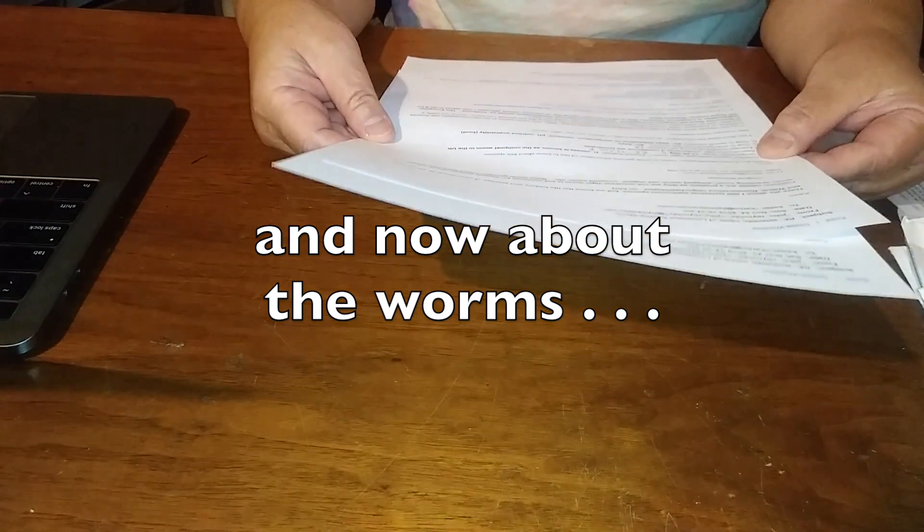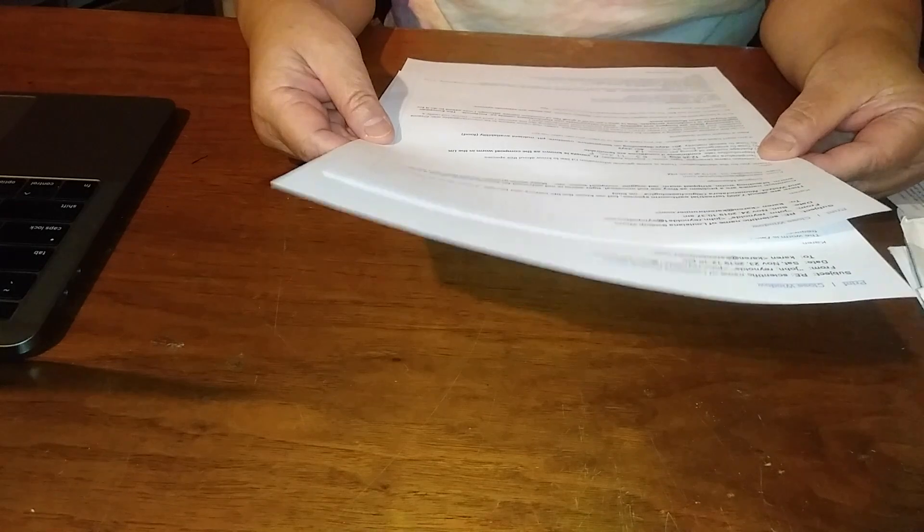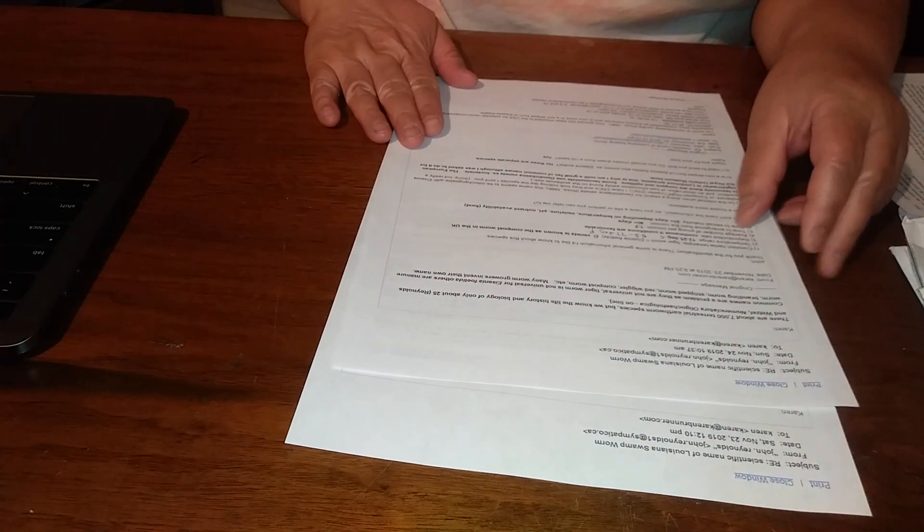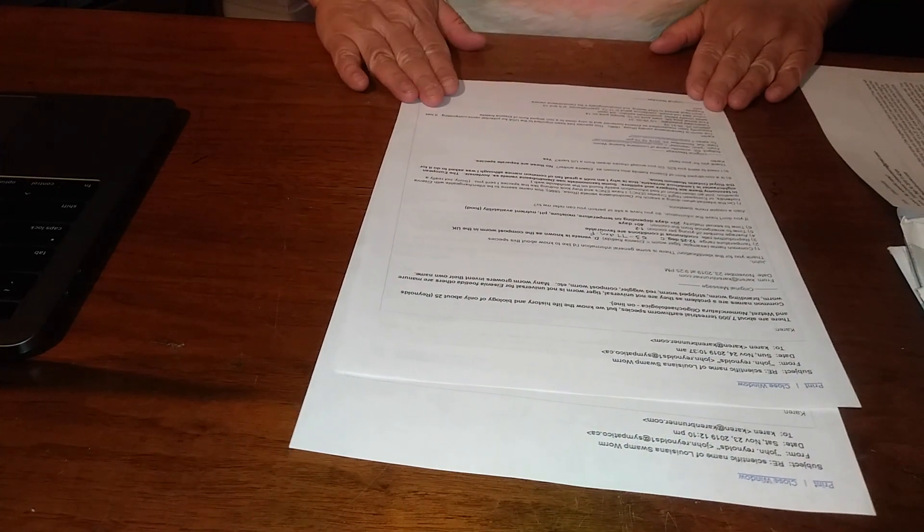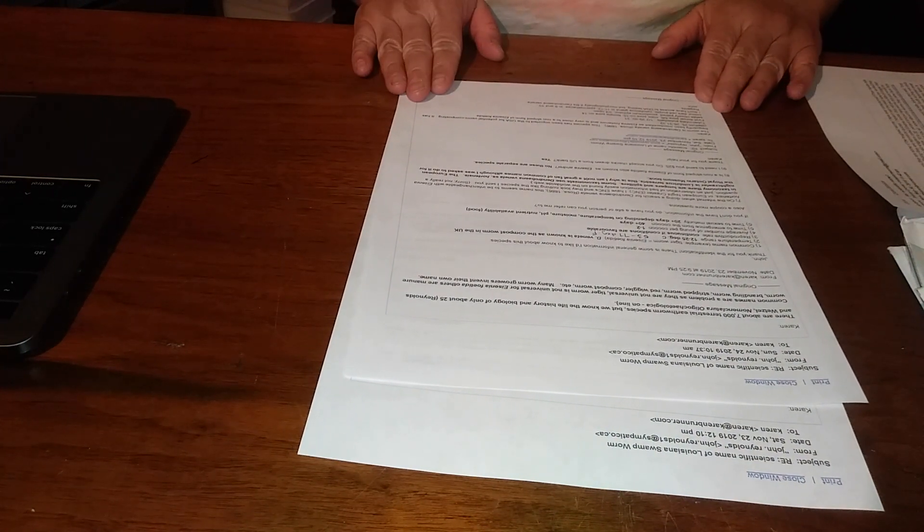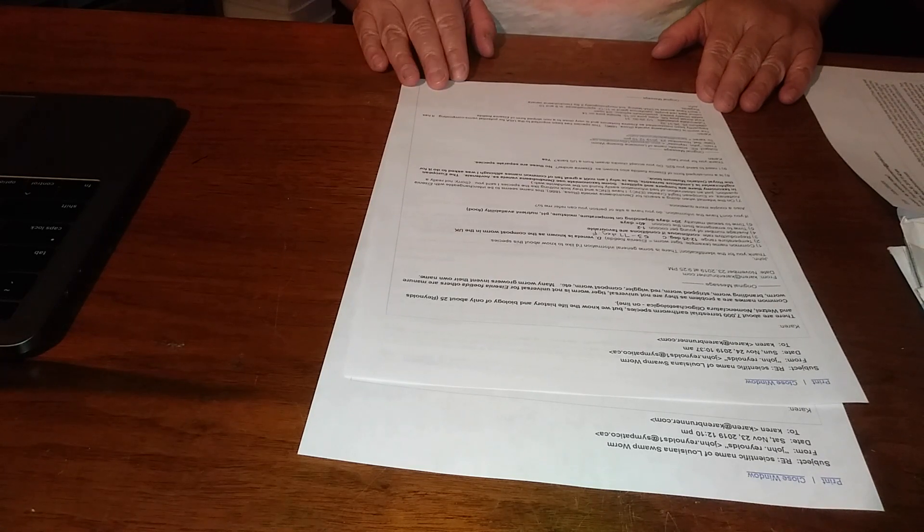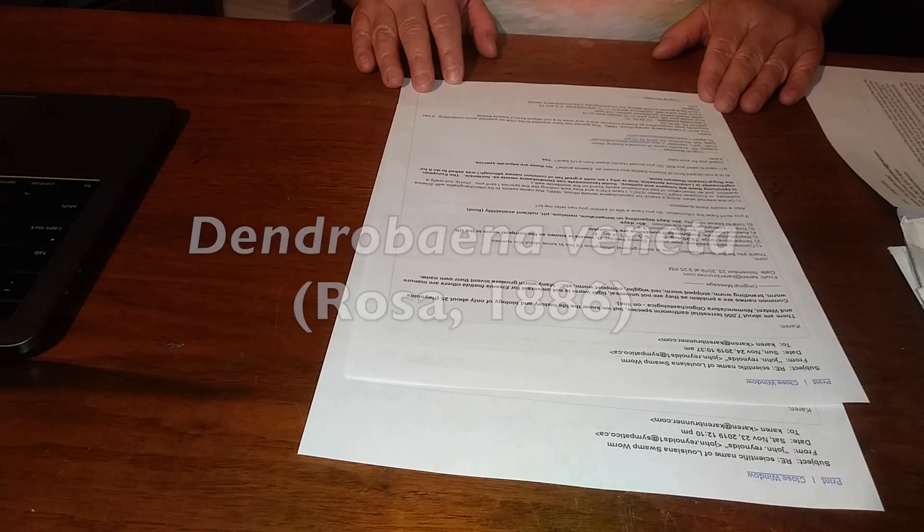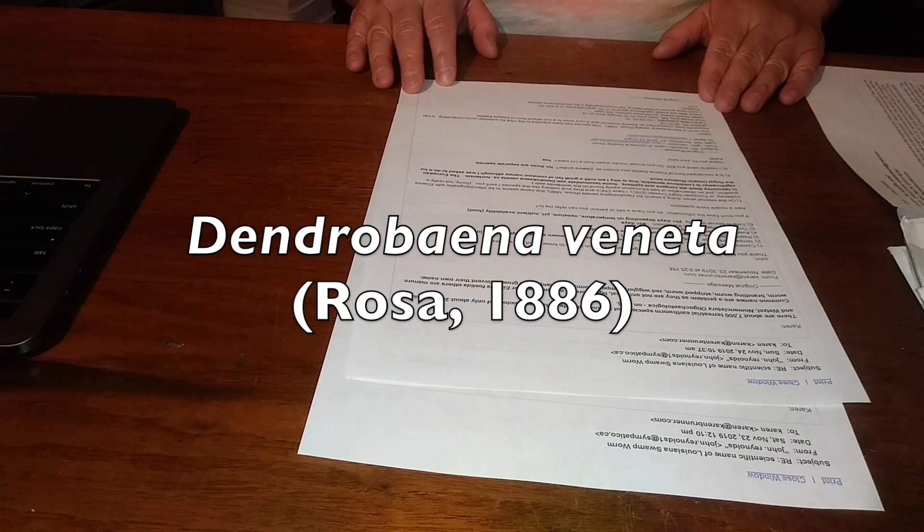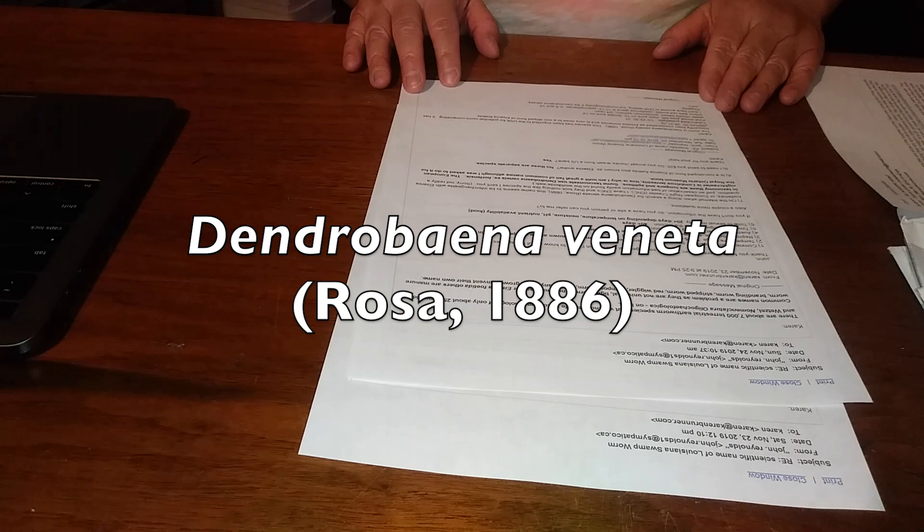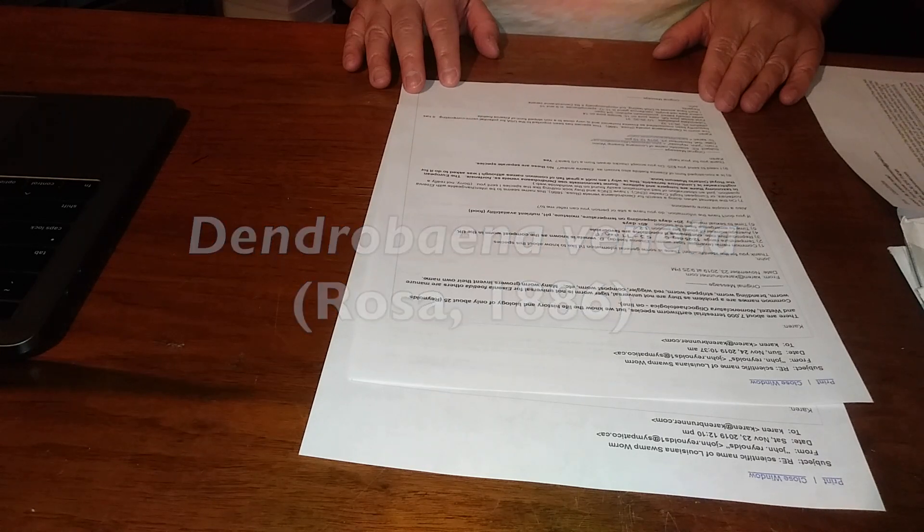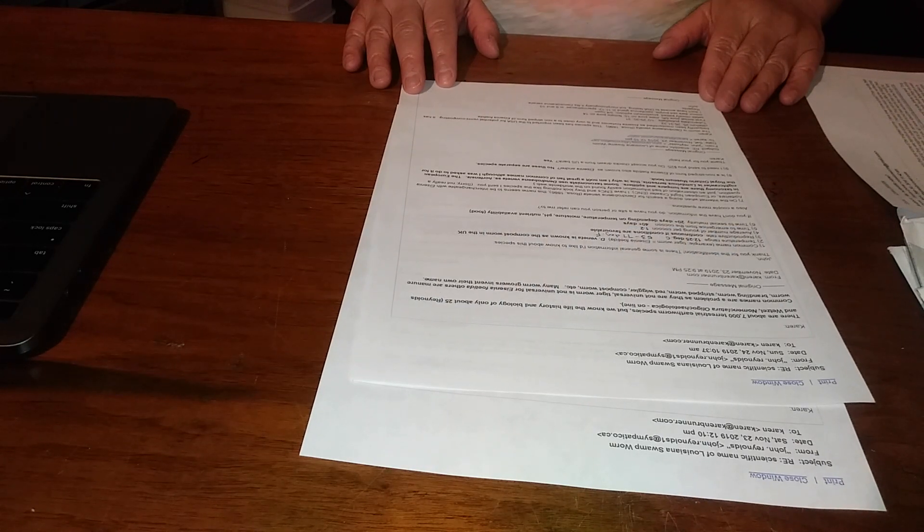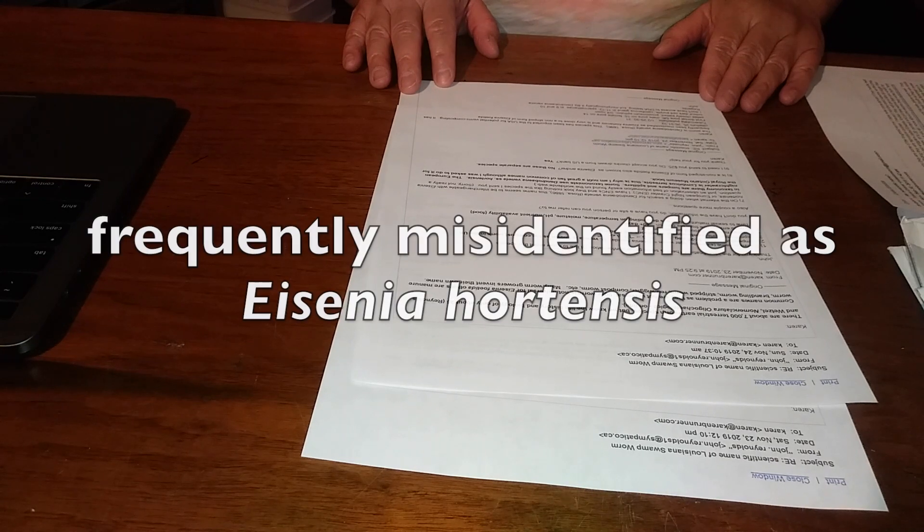The Louisiana swamp worms, according to Dr. Reynolds, the worm is Dendrobaena veneta Rosa 1886. This species has been imported to the USA for potential vermicomposting.